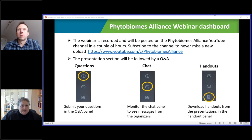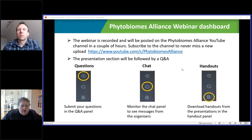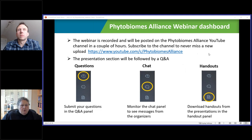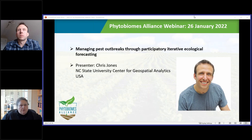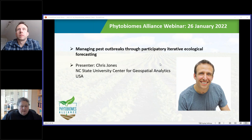Just to let you know a little bit about the dashboard: there's a button that has the Q&A panel. Please submit your questions in the Q&A panel, not in the chat. You can monitor the chat panel and see messages from the organizers. You can already download the handouts from our presentations in the handout panel. The webinar will be recorded and posted on the Phytobiomes Alliance YouTube channel — you can subscribe to never miss one of our presentations. Without further ado, I'd like to welcome Chris Jones, who will talk to us today about managing pest outbreaks through participatory, iterative ecological forecasting. Thank you very much for being with us today, and we look forward to your presentation.